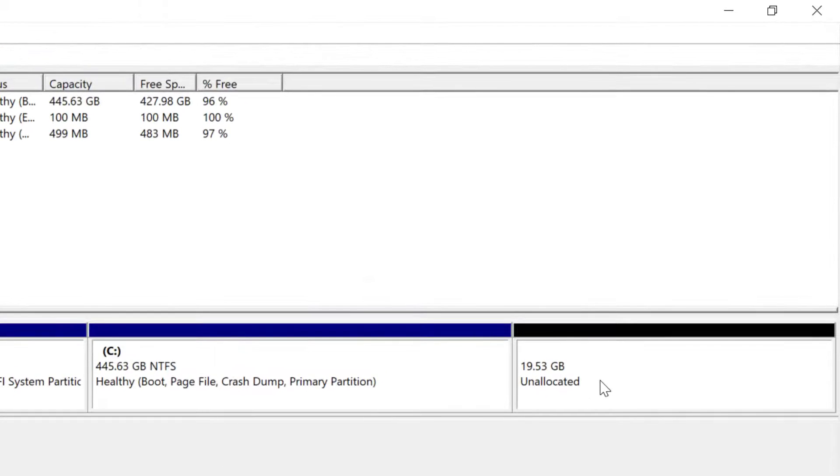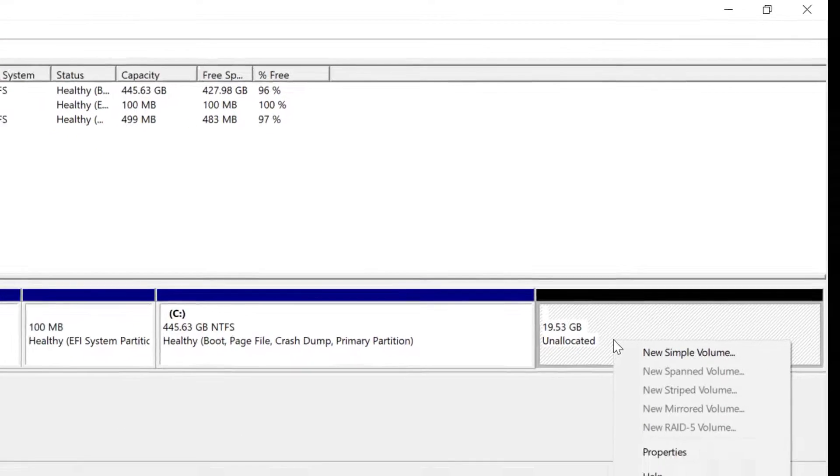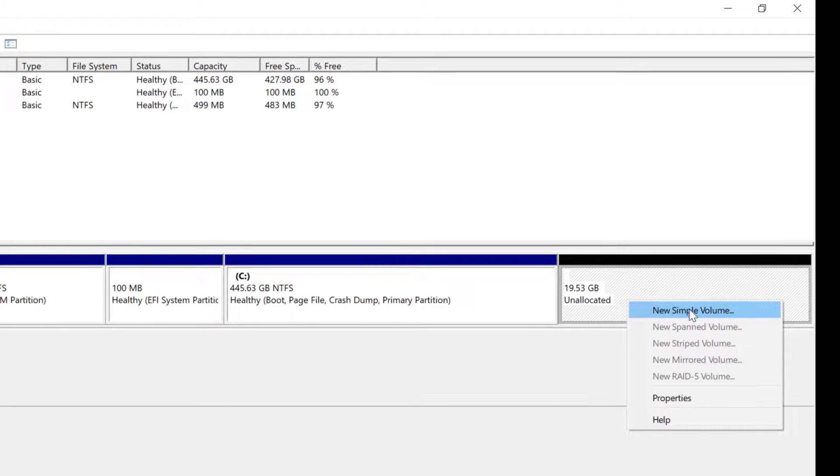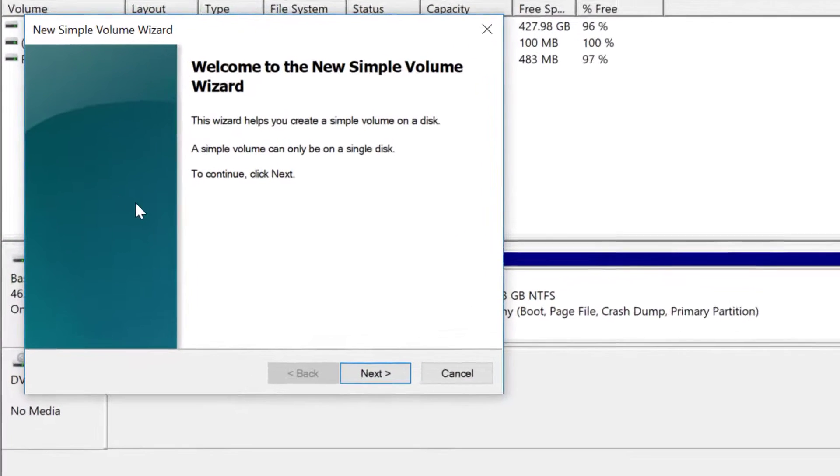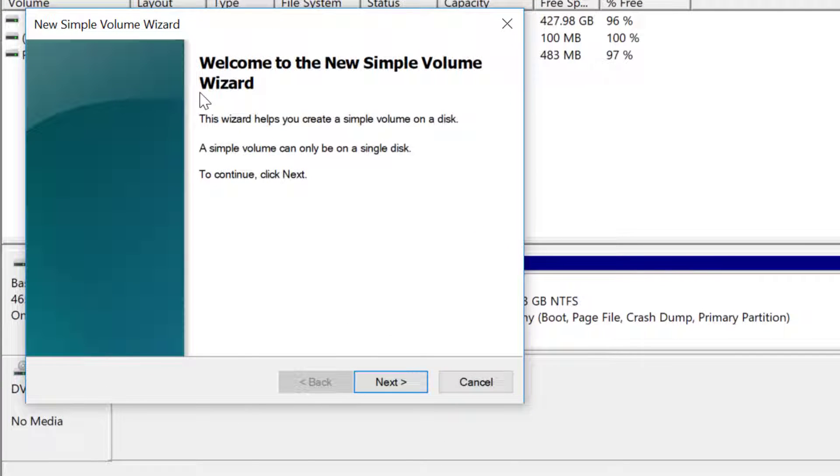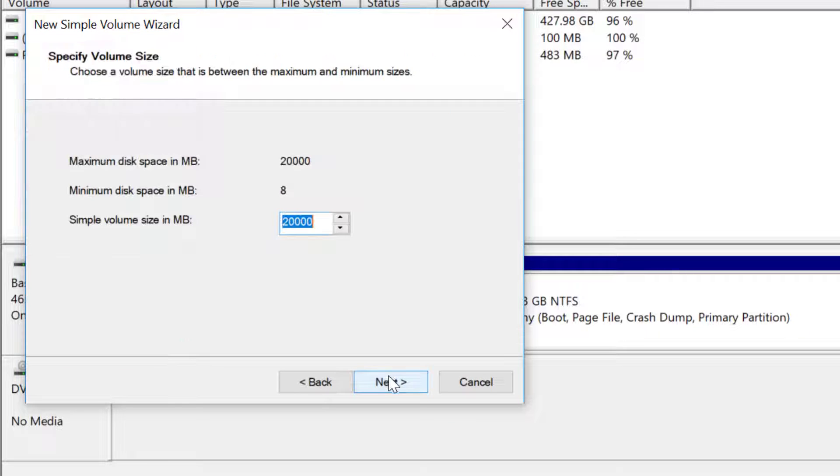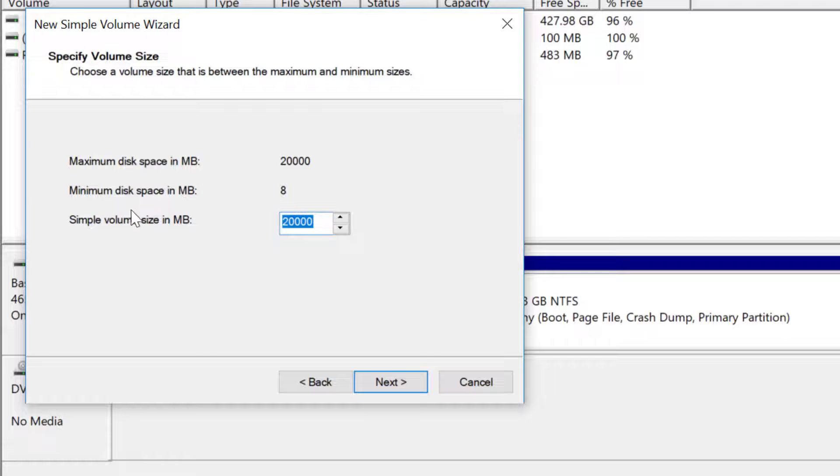Now you can see the new partition is created. Right click on it and select new simple volume. Choose next, leave everything the way it is and choose next again.